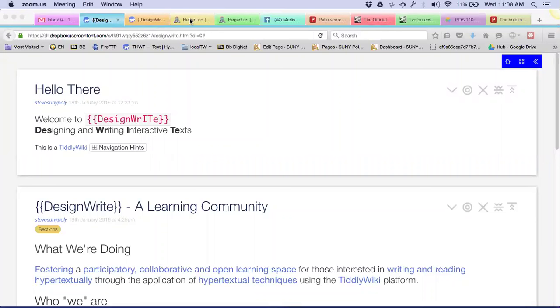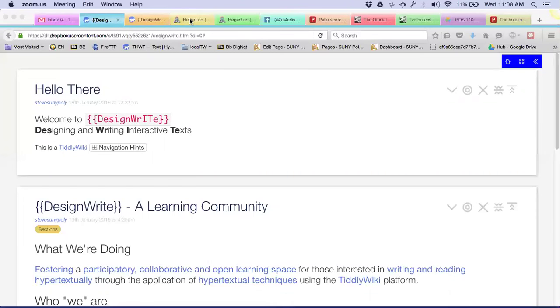Okay, so when you hear that idea designing and writing interactive texts, what do you think that means? So what's writing? What's the process you go through when you write?